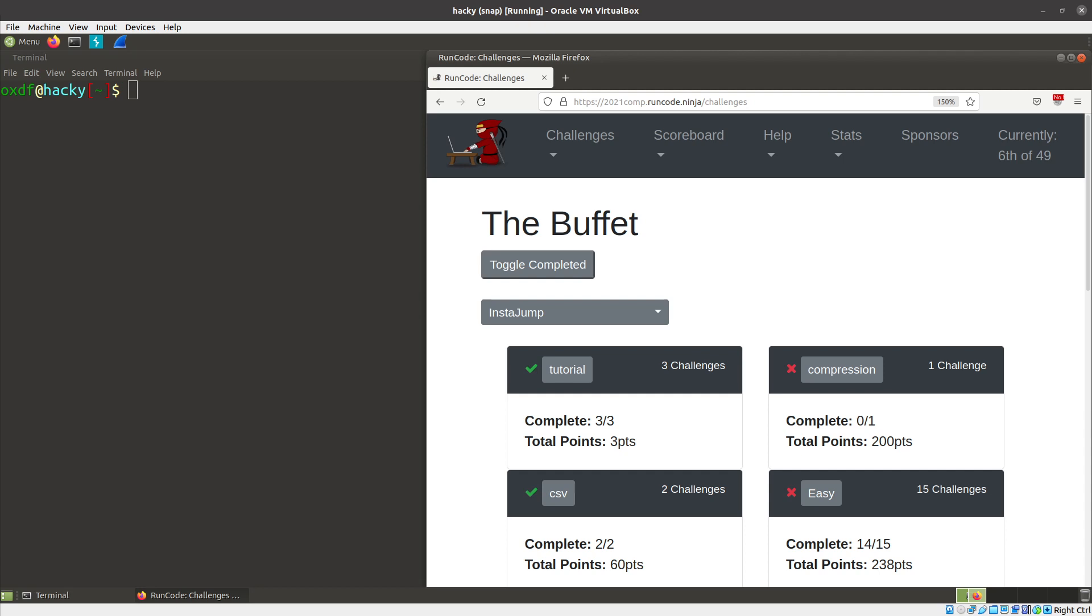This is OXDF, and today I'm looking at the recent 2021 RunCode competition from last week. RunCode.ninja, I love this site. It's a lot of fun. It's more of a programming style CTF than a hacking thing, but it brings together all sorts of different aspects of that. Because it's maybe not as well known, I wanted to take a minute and sort of go over what it looks like and how it works.